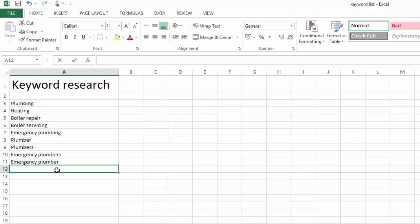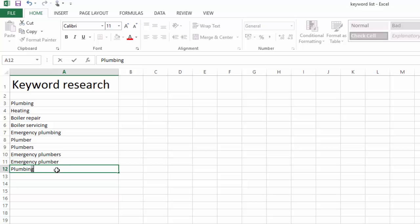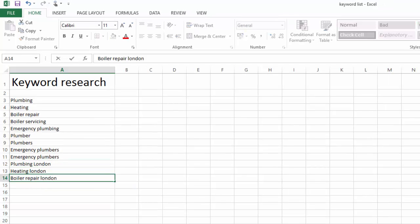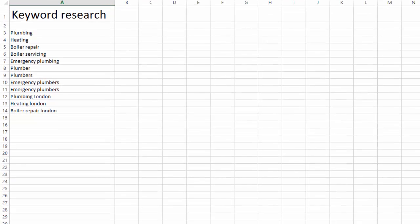Since we are targeting local searches, let's throw some location keywords in there. Assuming our plumbing company is based in London, we can go for the following: Plumbing London, Heating London, Boiler Repair London, you get the gist.